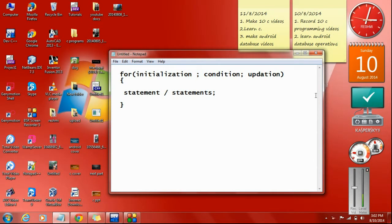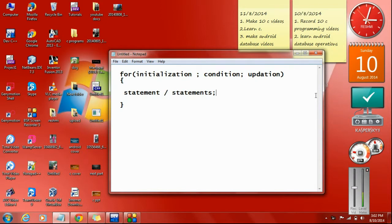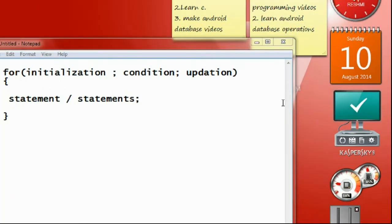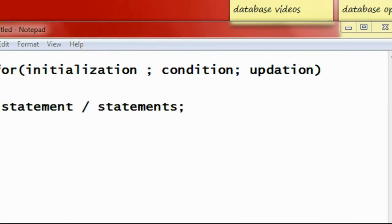Welcome back to another episode of C Programming tutorial. In today's episode, we are going to learn about another important loop statement in C Programming called the for loop.